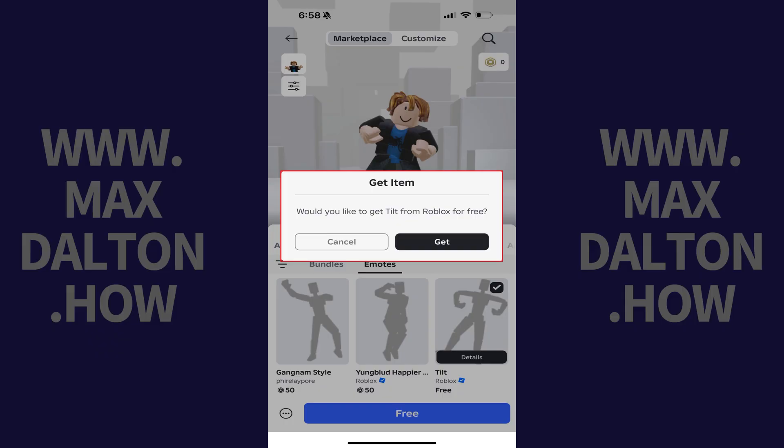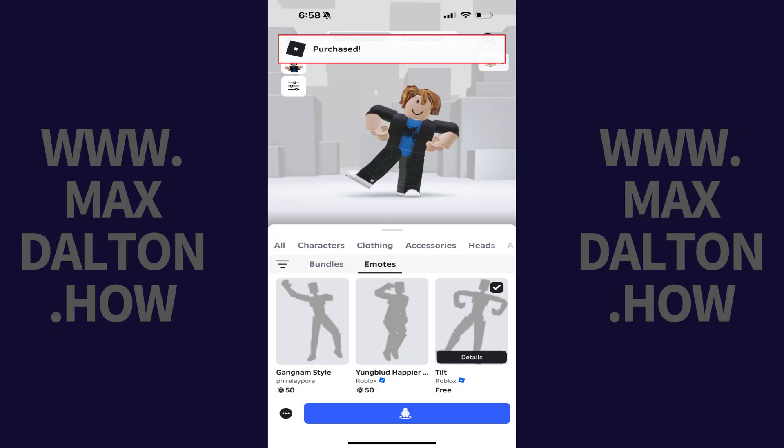A window pops up asking if you want to get this item. Step 4. Tap Get. You'll see a note that you've purchased this item, and that it's been added to your inventory. That item will automatically be equipped and set as your profile pose.